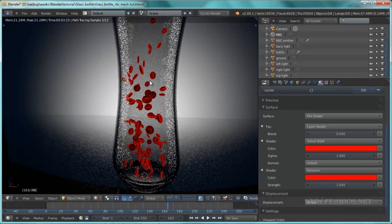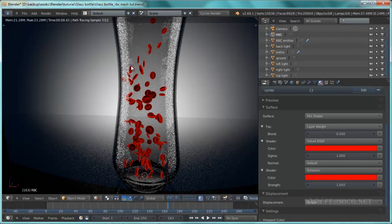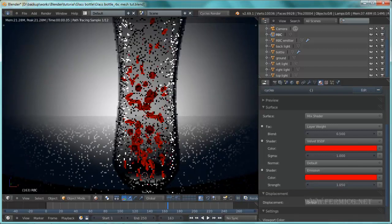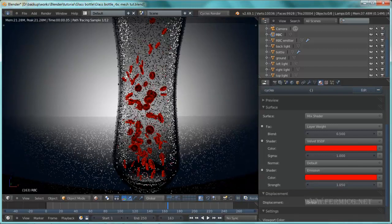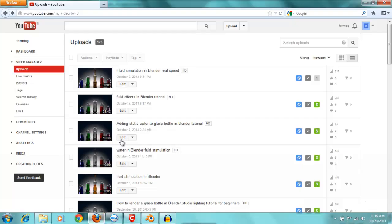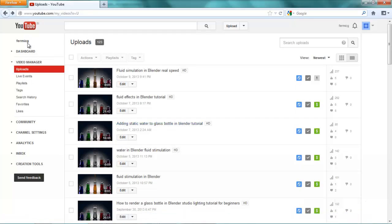This will enhance your rendering - if you use the velvet shader you need to add more emission lighting inside the bottle to create the desired effect. This concludes the tutorial. Keep watching FermiCG.net, remember to subscribe to the FermiCG YouTube channel, and visit www.fermicg.net for more information and scene files.